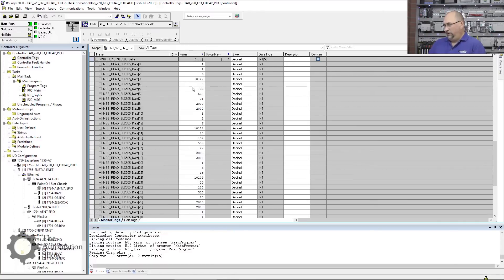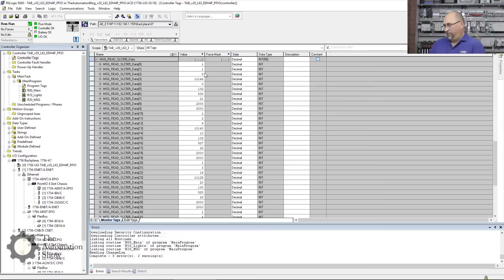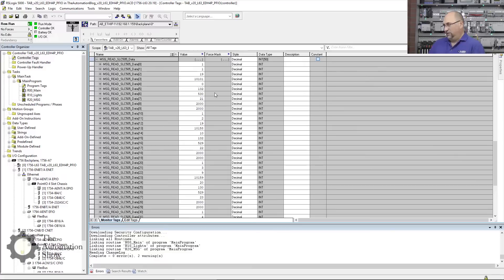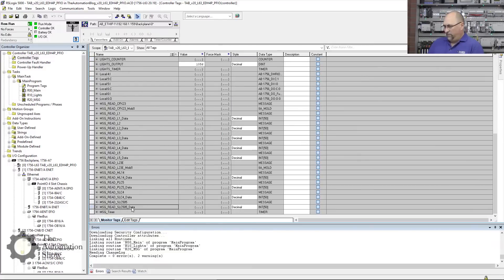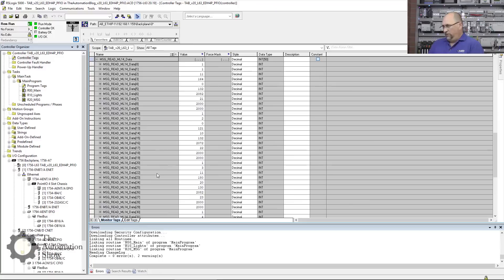We'll look right here. Yep, every two seconds we should see some new data. Yep, you can see this one's changing, that one's changing, some others are changing. Good, so that's the SLC 505.